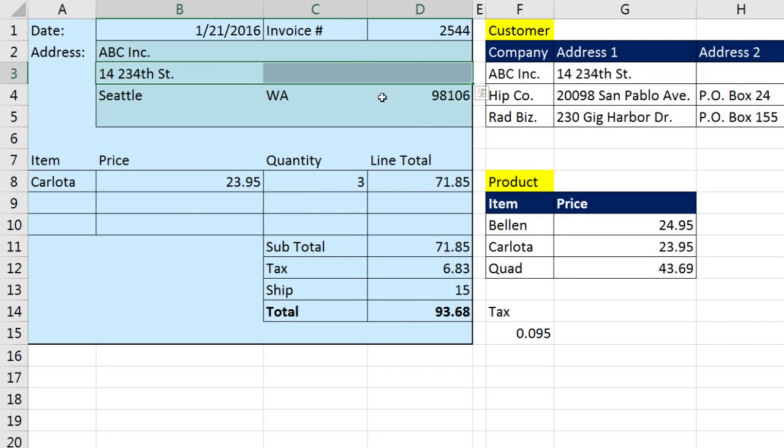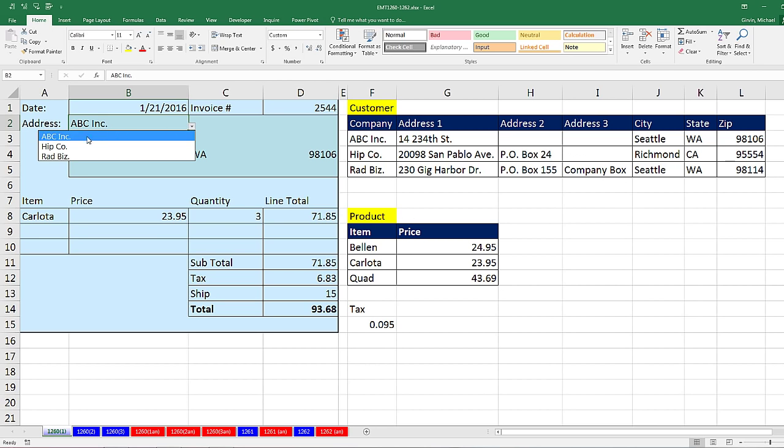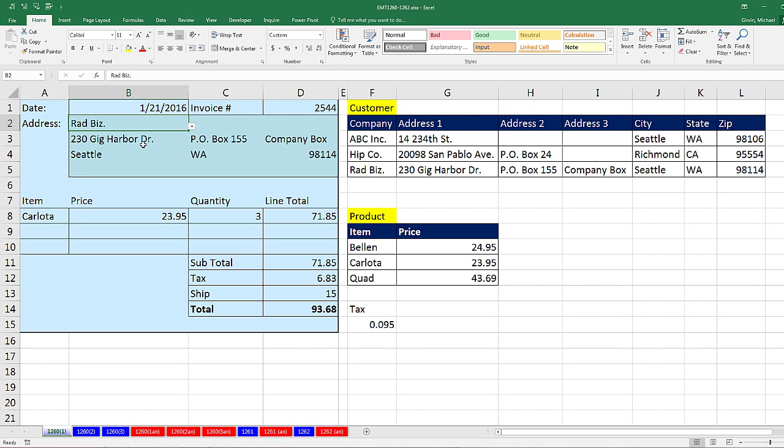Boom. There it is. Custom number formatting. And since that is formatting for numbers, when I select Rad, since it's text, that number formatting doesn't come into play.